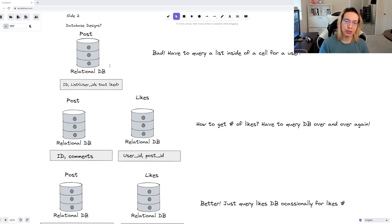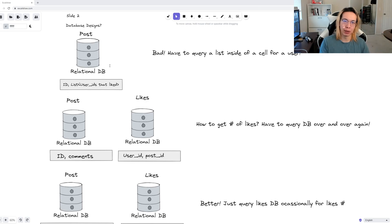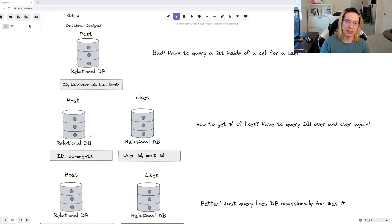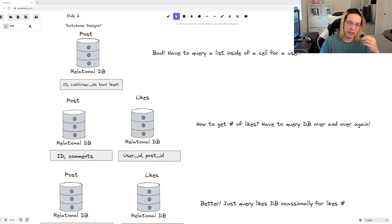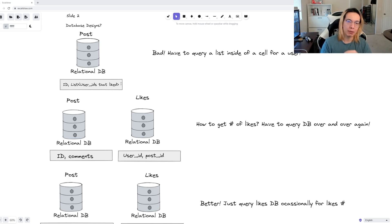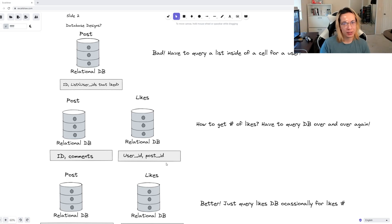A better solution would be to separate the likes and posts into two separate databases in this next row, where posts have an ID and comments, and there is a separate database for likes, where there is a user ID and a post ID that represent the liked post and what user liked it. This is better.